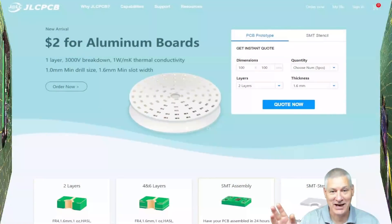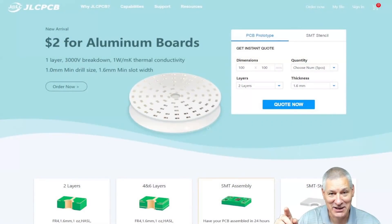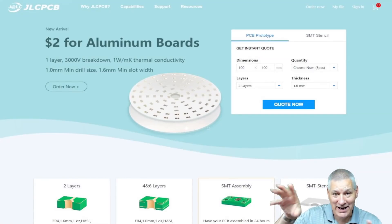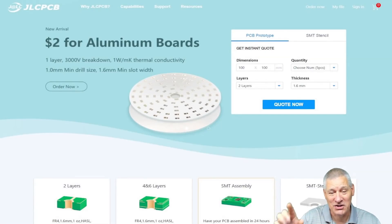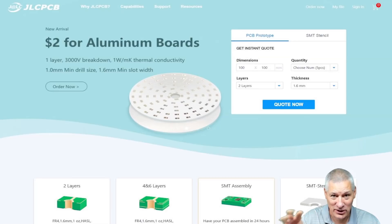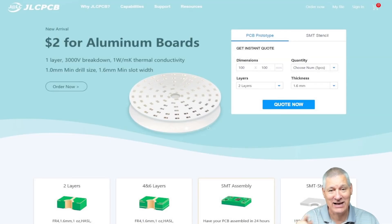I want to do a shout out for JLCPCB. No, stop, don't go away. Look what they're doing. Two dollars for aluminum circuit boards. This is absolutely incredible. If you've ever wanted to try an aluminum PCB, now's the time to do it.